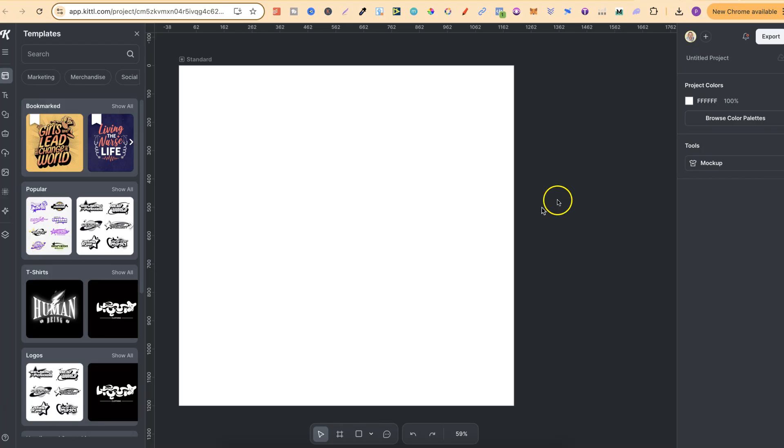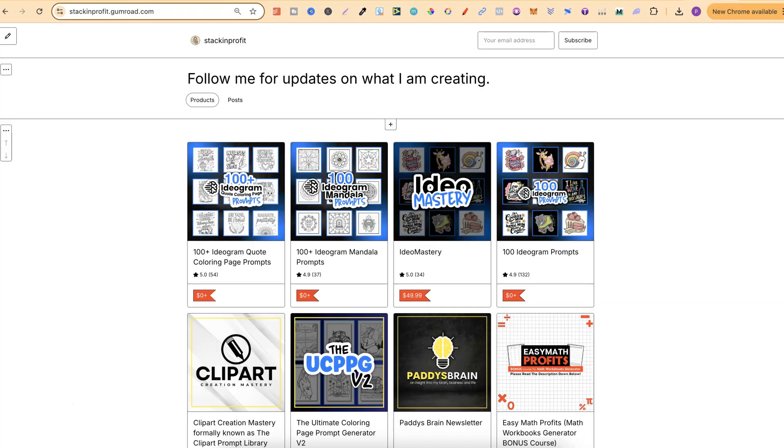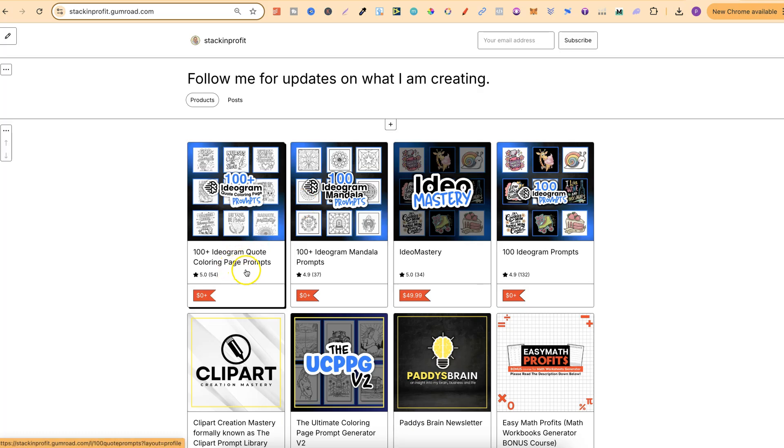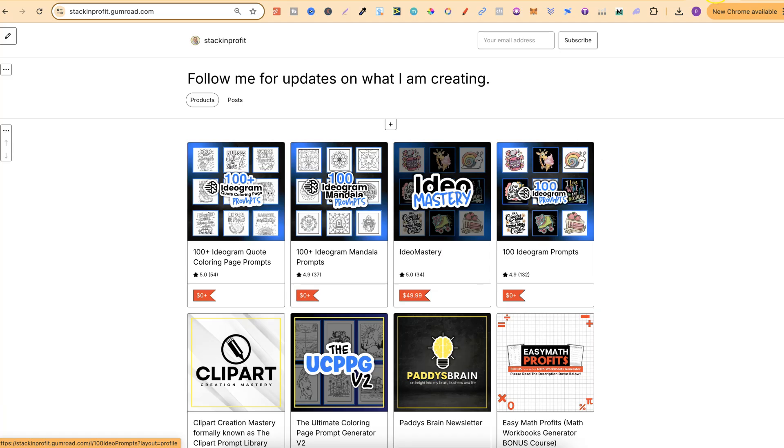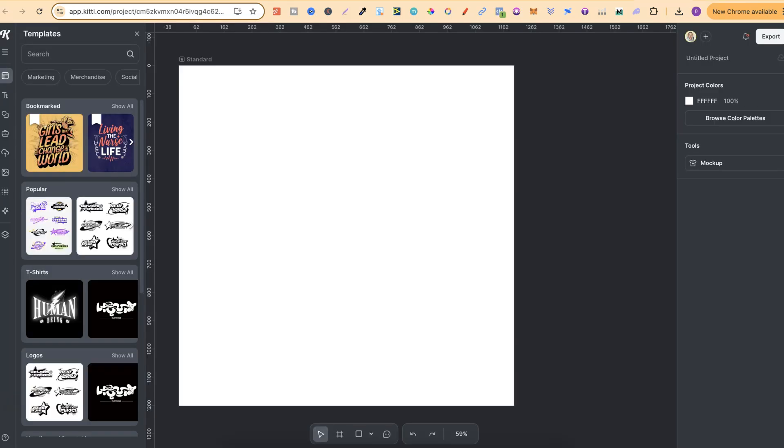Now quick side note as well, if you want a lot of free prompts for a lot of different things, then come and check out my profile here on Gumroad. I have prompts for quote coloring pages, mandala coloring pages. I also have 50 which is in this one, my 100 Ideogram prompts. This is 50 for stickers and 50 for t-shirts. If you want to check this out as well, there's going to be a link down in the description.